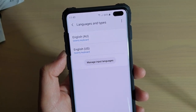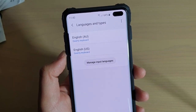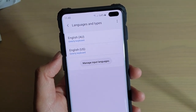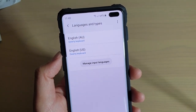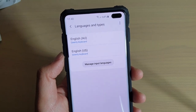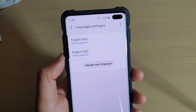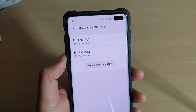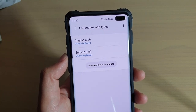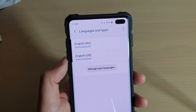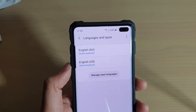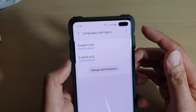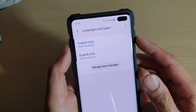How to add or remove input languages to the keyboard on the Samsung Galaxy S10, S10e, or the S10 Plus. If you would like to type in a different language, you can add more input languages.